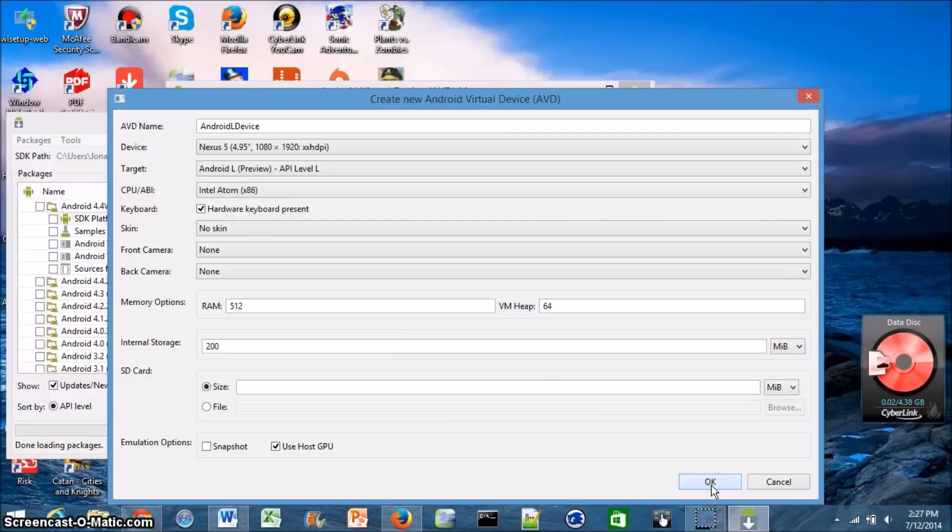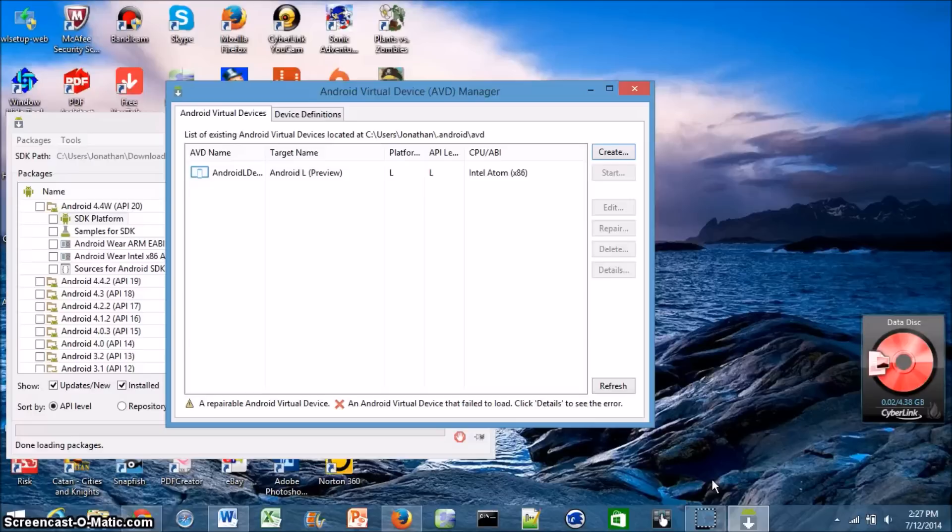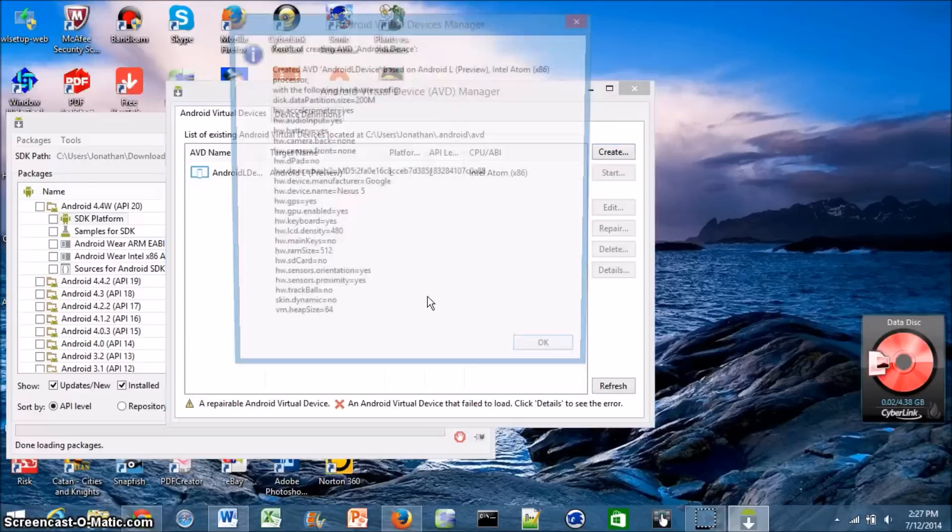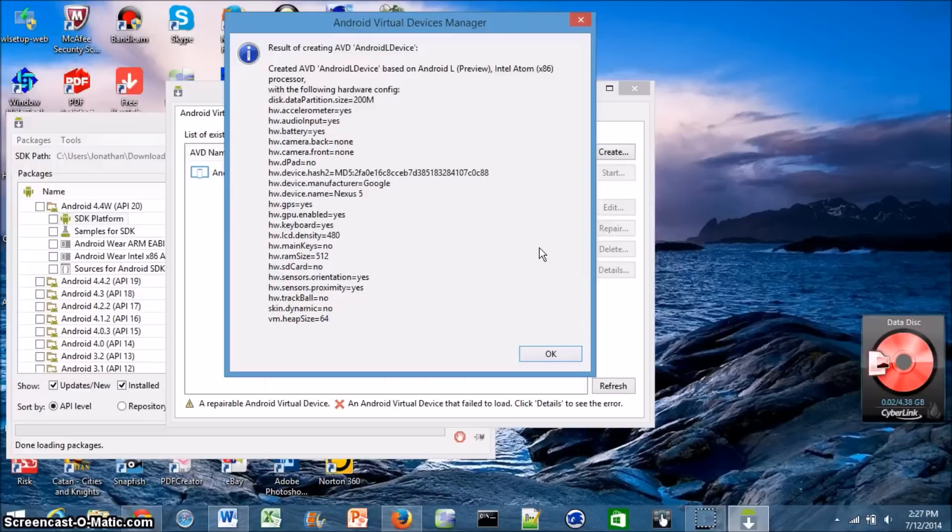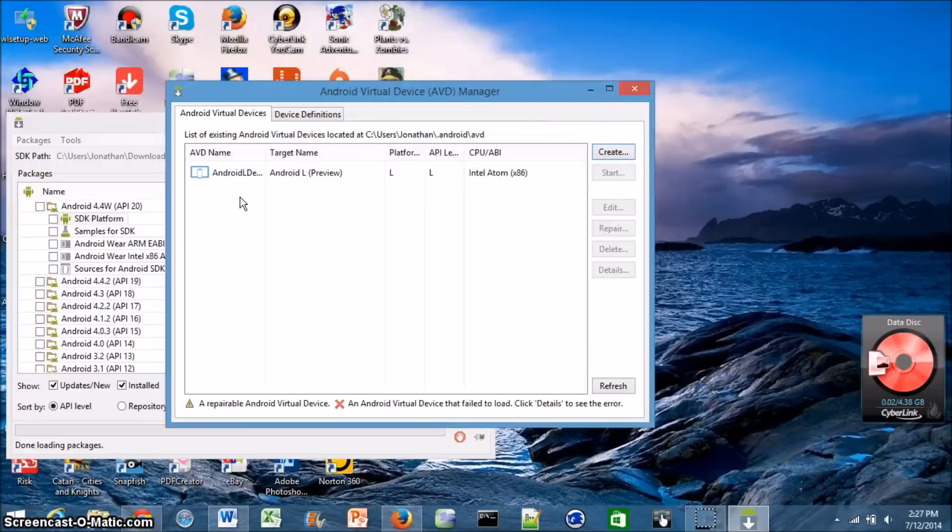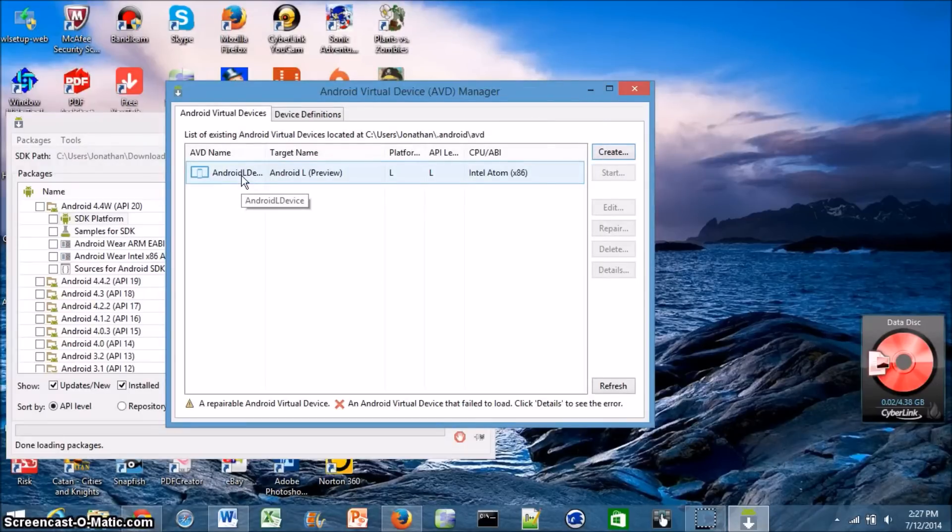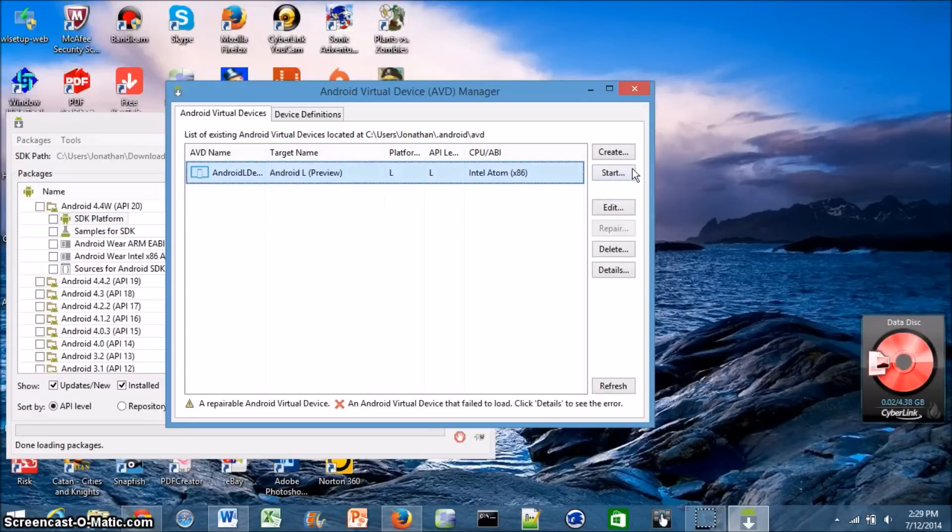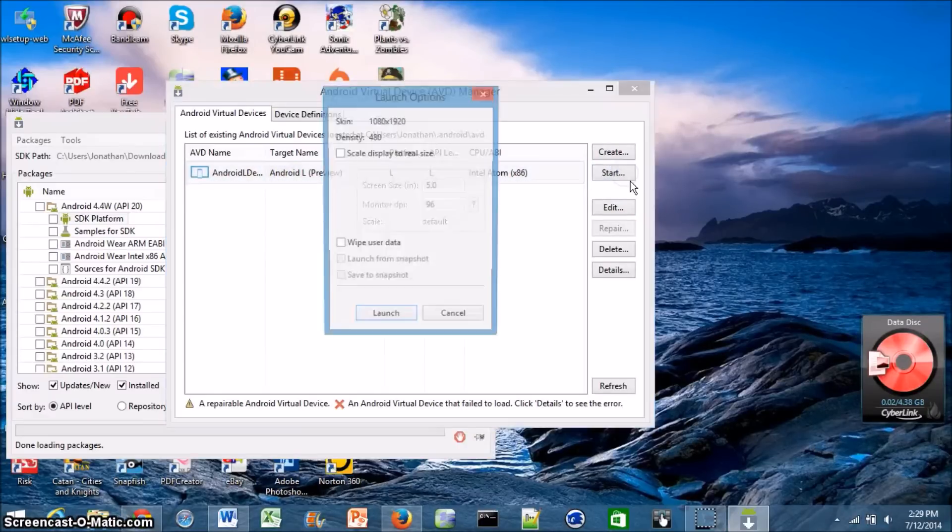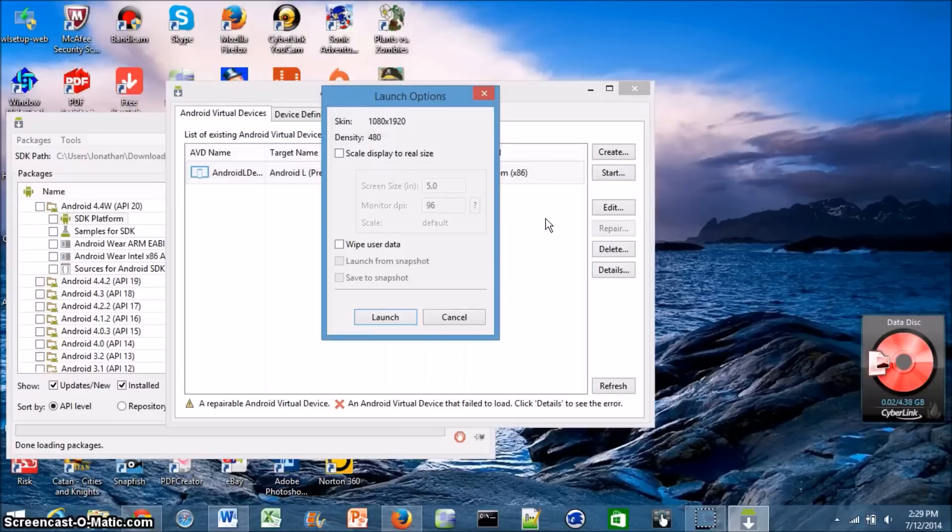And again, once you click OK, it might take a couple seconds to get this to run. But yeah, now that I've actually done this, it comes up with this menu, my results of creating this. And I've now got my Android L device in the list of options. Okay, so now that it's in your list, all you have to do is just go ahead and open it. So just click on the actual device that you just created and then click Start.